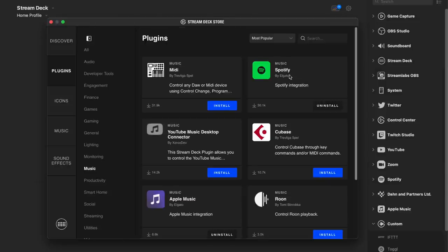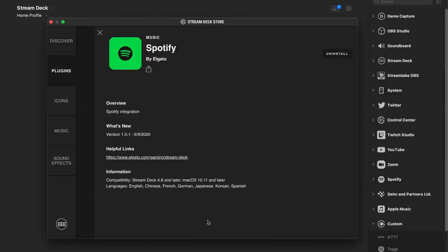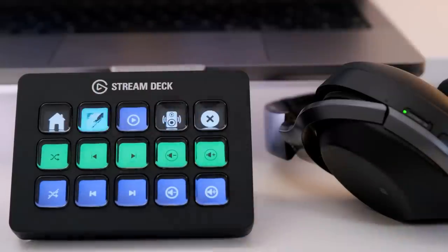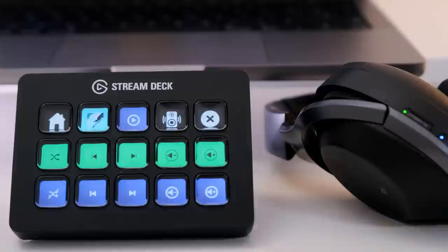The Spotify plugin is particularly pleasing for the fact that it shows album artwork when a track is playing. Sexy.